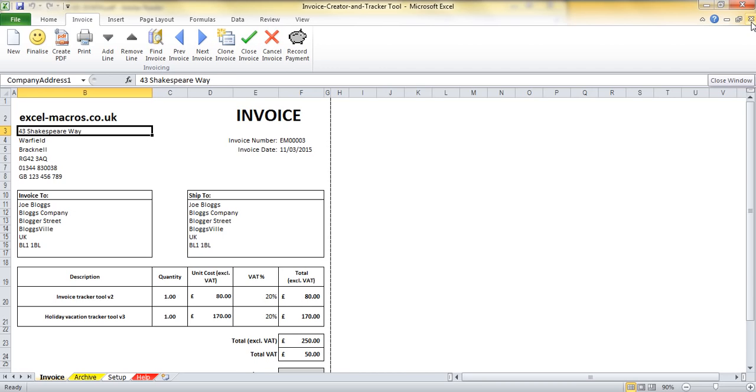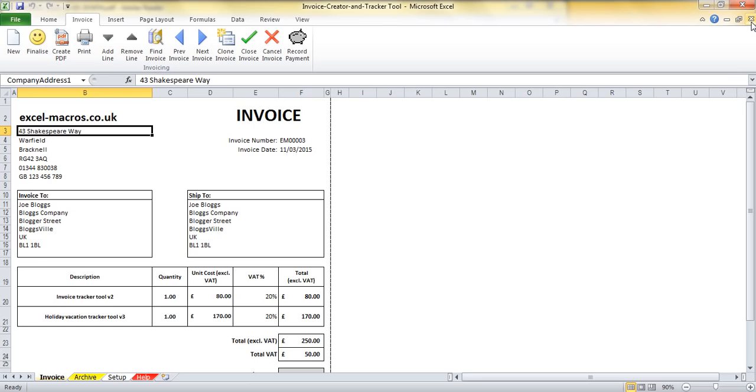So that's all of the functionality contained within the invoice tracker and creator tool. We think the tool is pretty useful. It's not too complex to use, but it has all of the main functionality that you may wish from an invoicing tool. We really hope you find the tool useful. Please go ahead and download it from excel-macros.co.uk. It is entirely free. There is absolutely no strings attached.